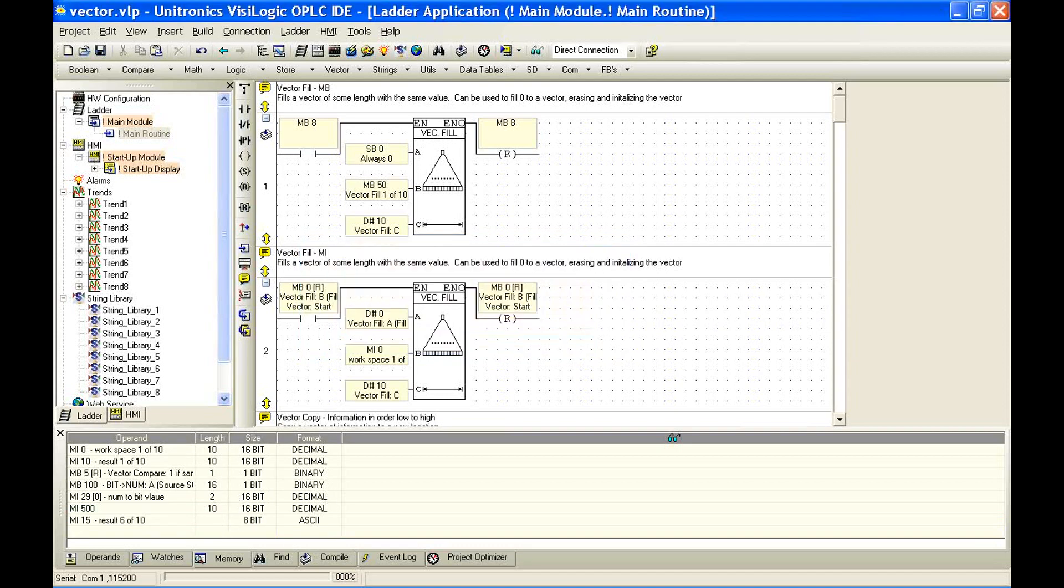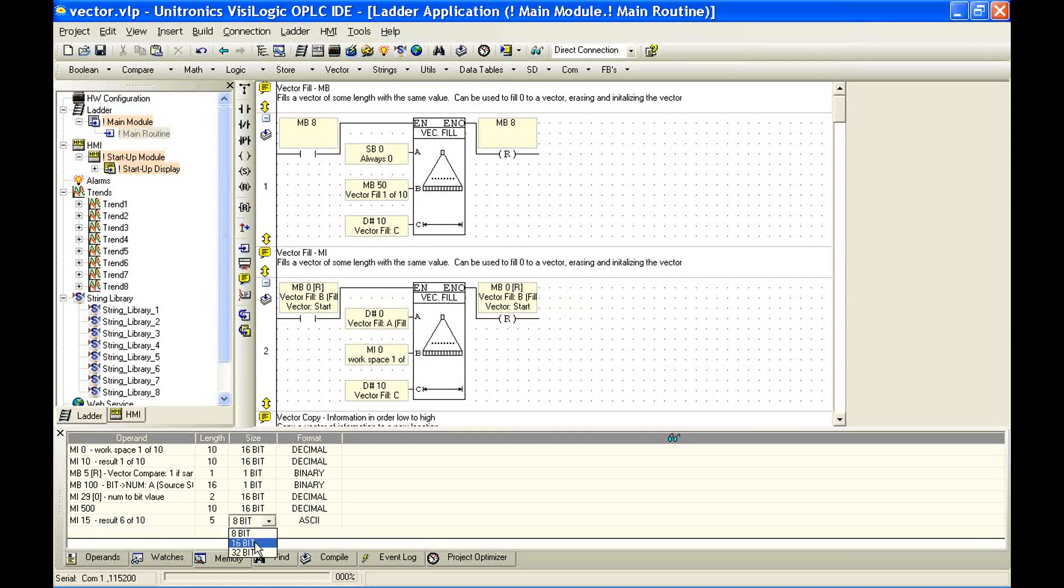We can right-click and select Add Row. And we can link to some integer. Again, since it's a vector, we'll say the start of the vector. We'll say, in this case, 15. And hit OK. And we can define a length, 5. So we've defined a workspace that's going to show us memory integer 15, 16, 17, 18, and 19.